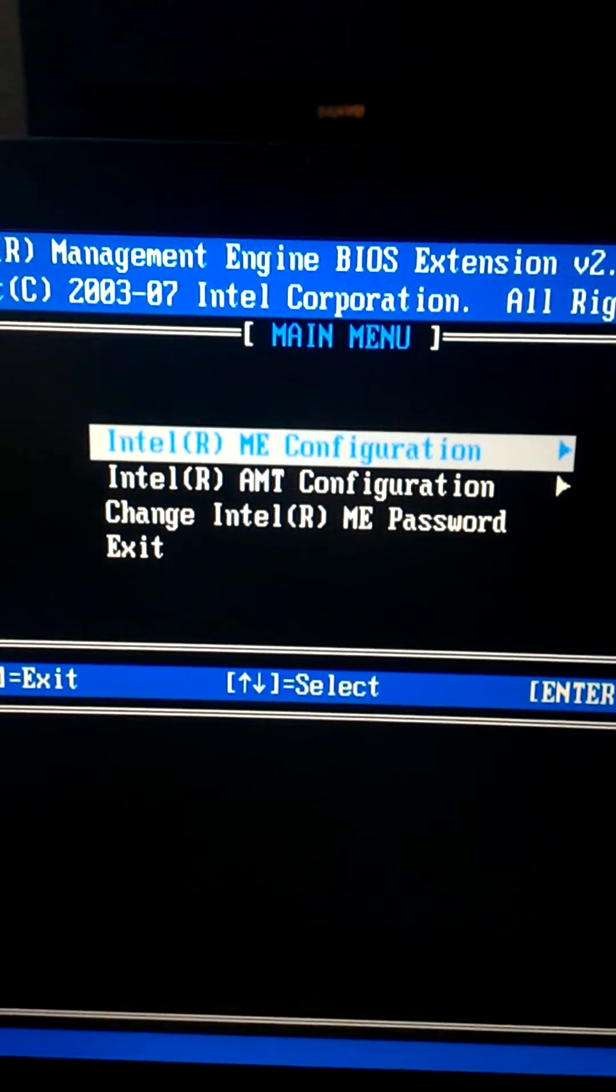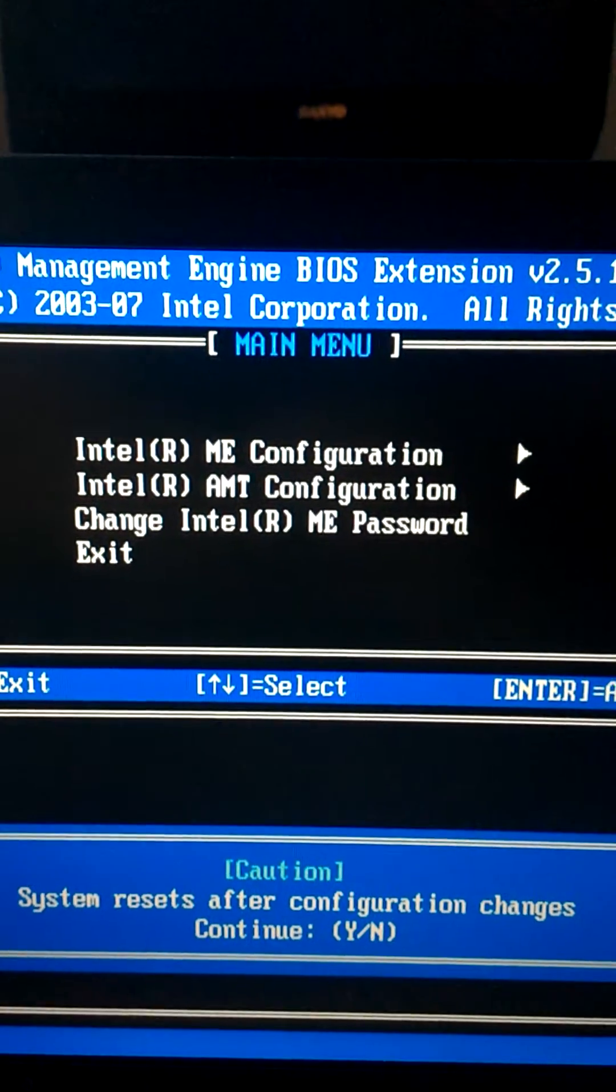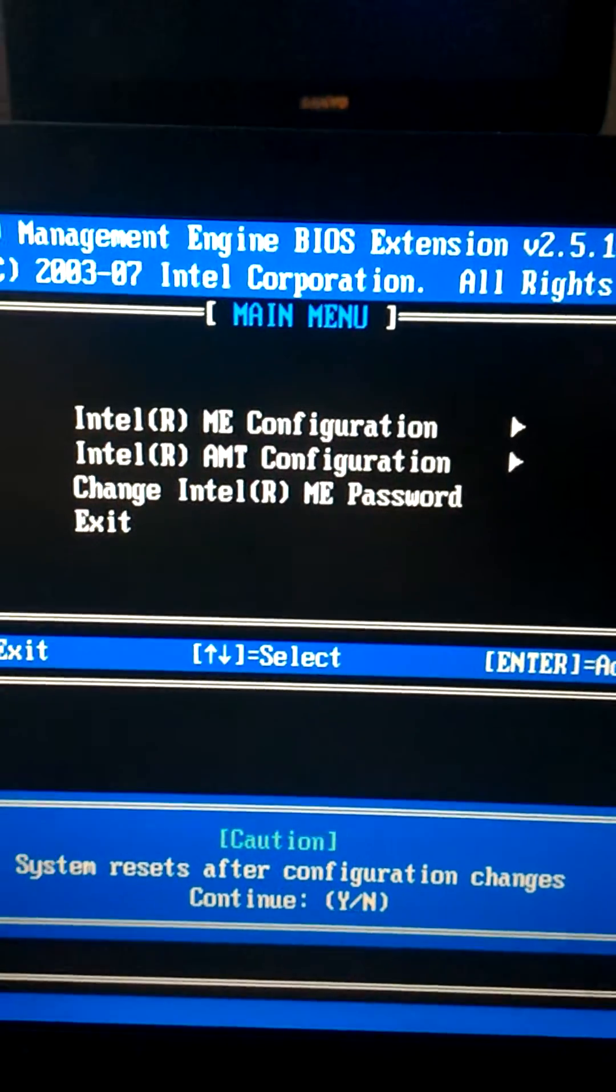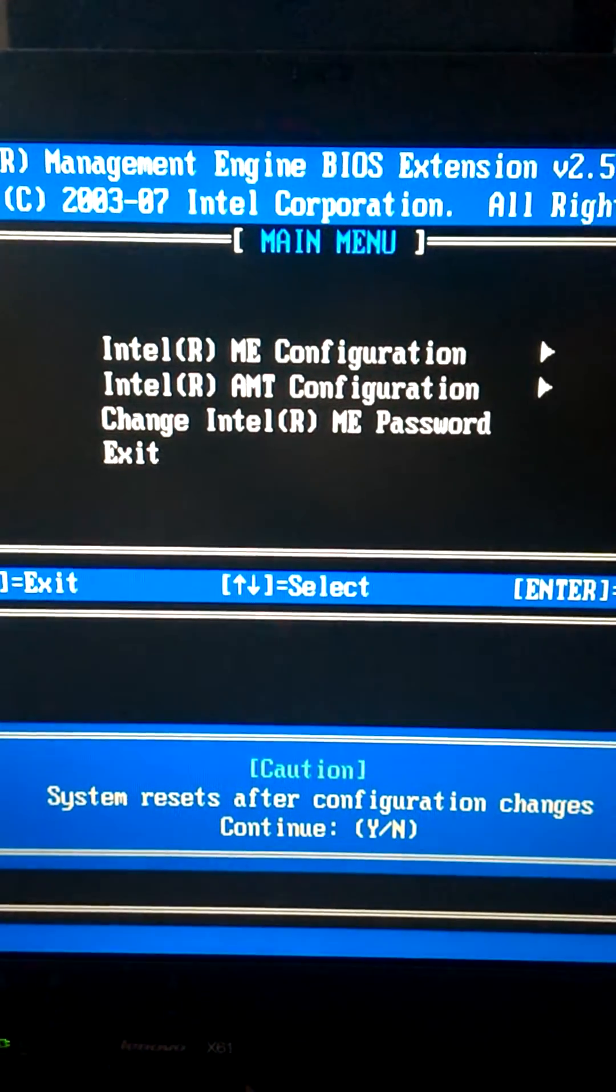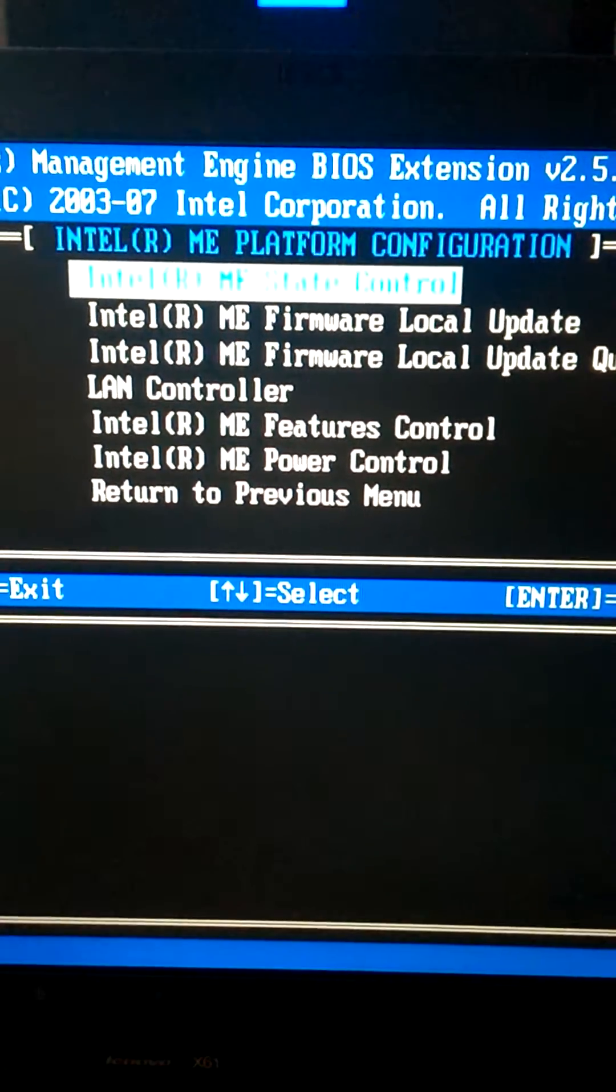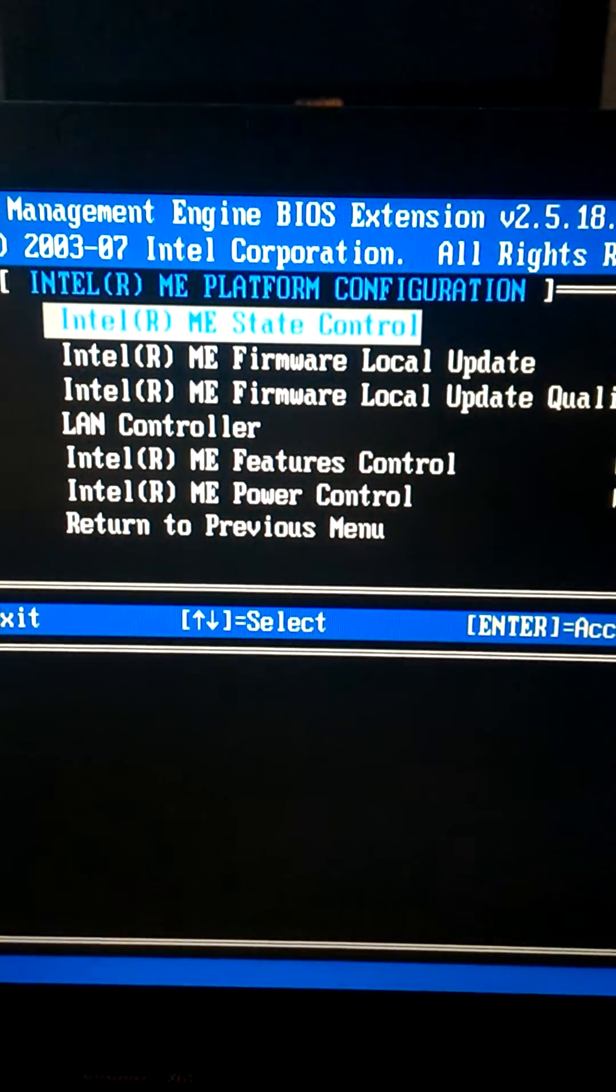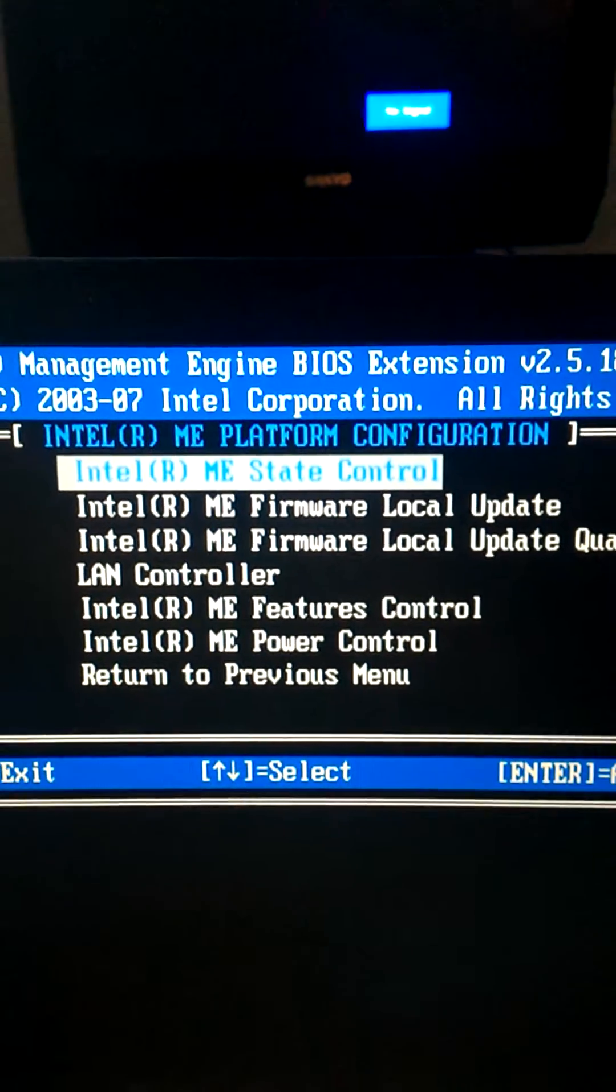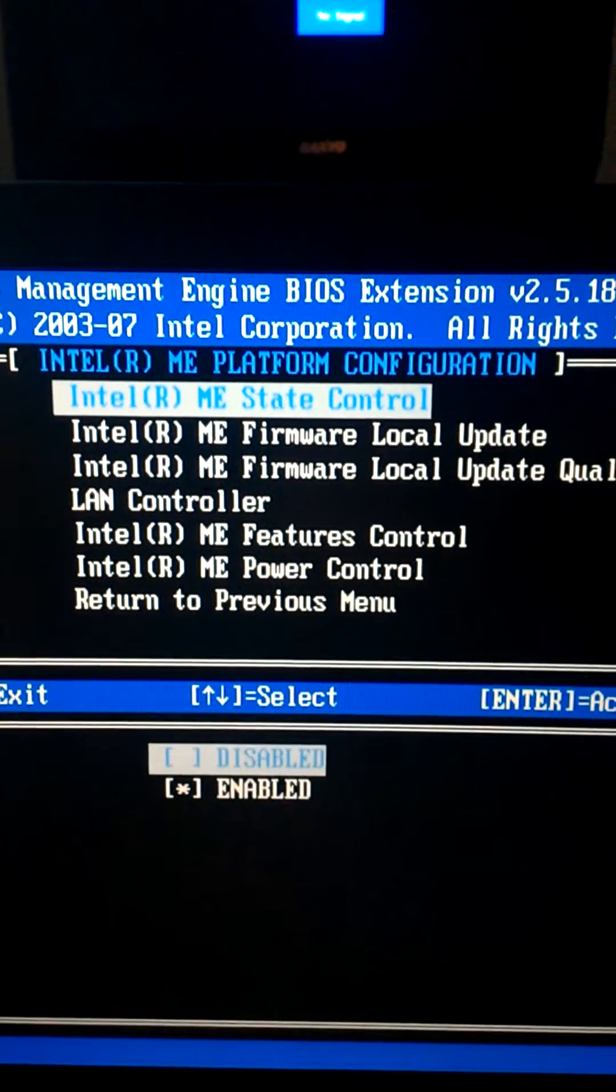You want to go to the first option, Intel ME Configuration. Not much to do here except confirm that your changes will restart the system once you exit. I just want to make sure that ME State Control, the first option, is set to be enabled.